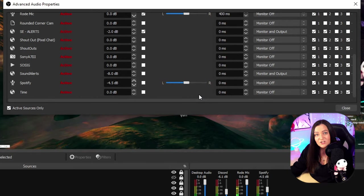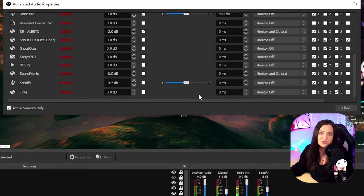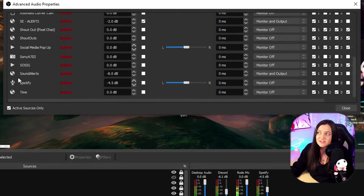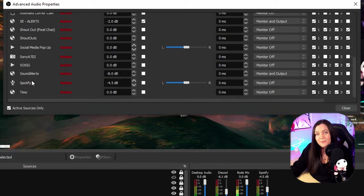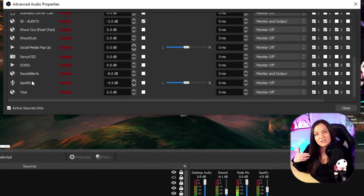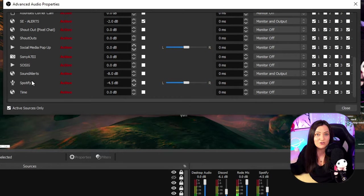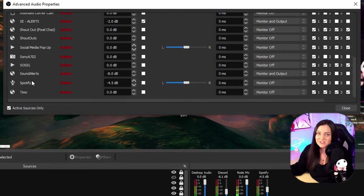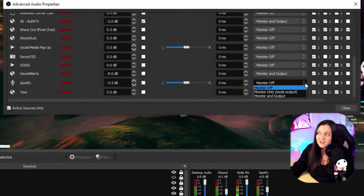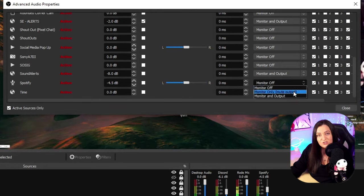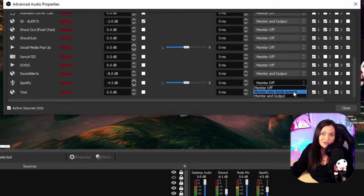So let's say that you are using virtual audio cables, maybe you're using something like voicemeeter, and in this case you have maybe Spotify coming through. Maybe you want to hear the Spotify music but you don't want it playing on your stream because you don't want to get DMCA'd. So you can come into here and you can choose monitor only. That means that you will hear it but your stream will not.